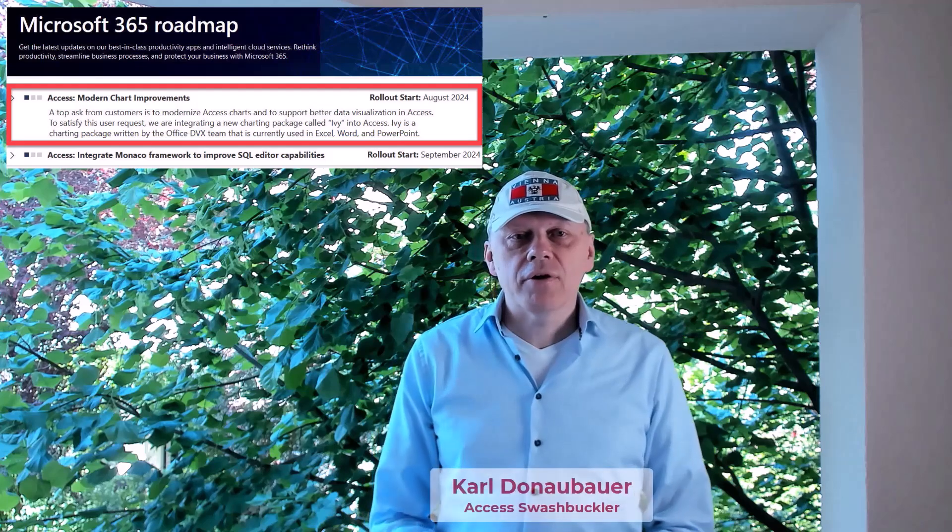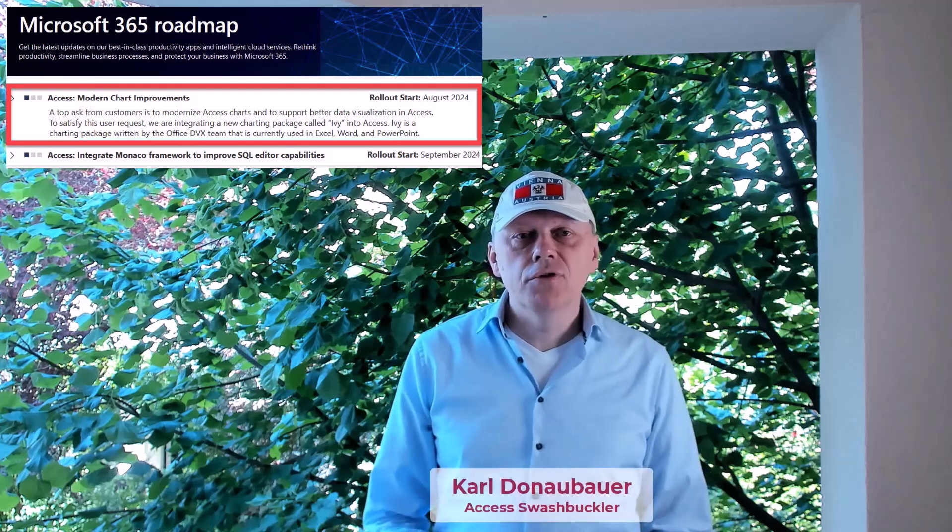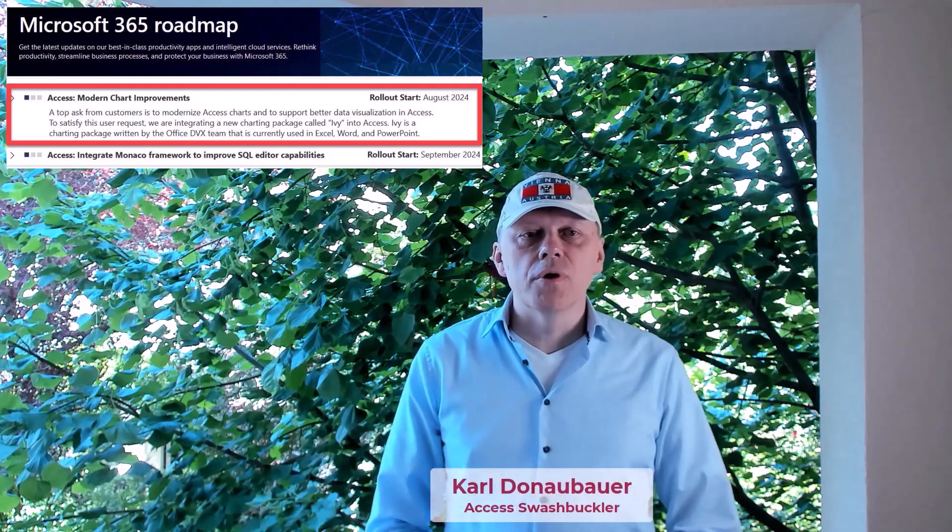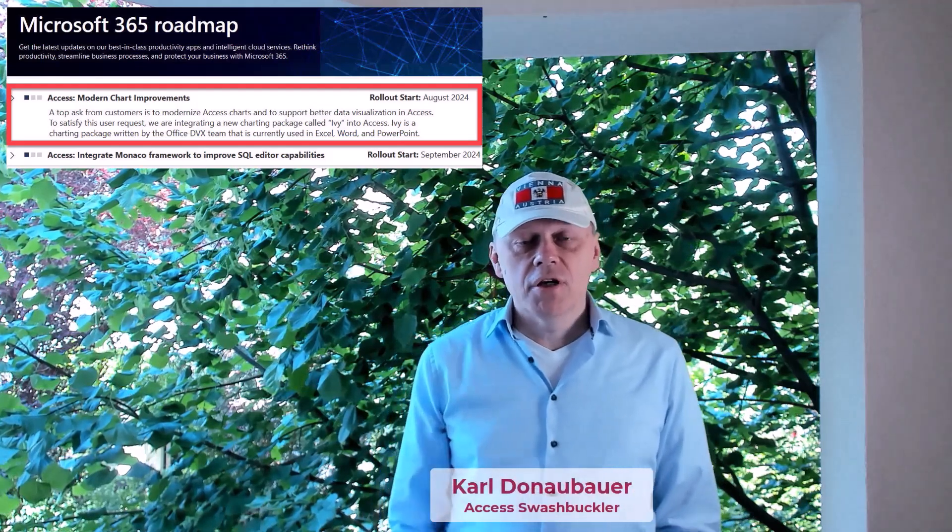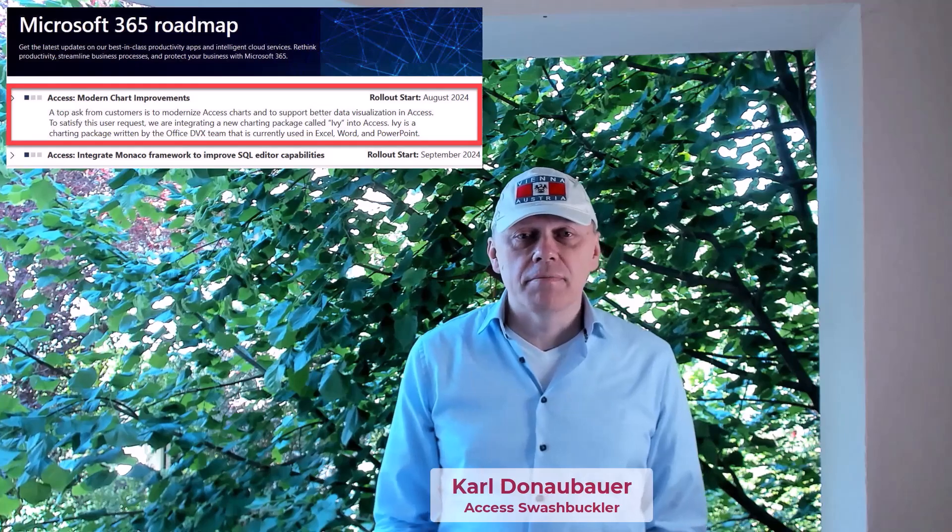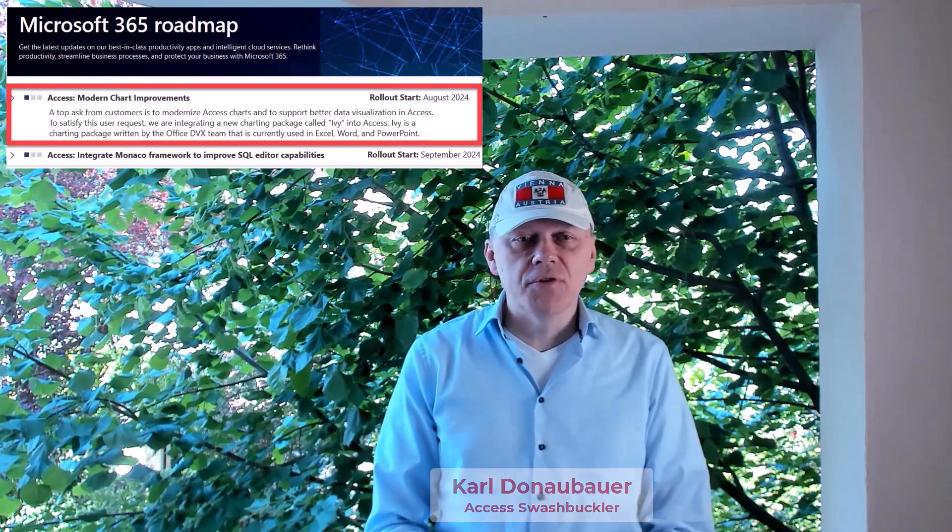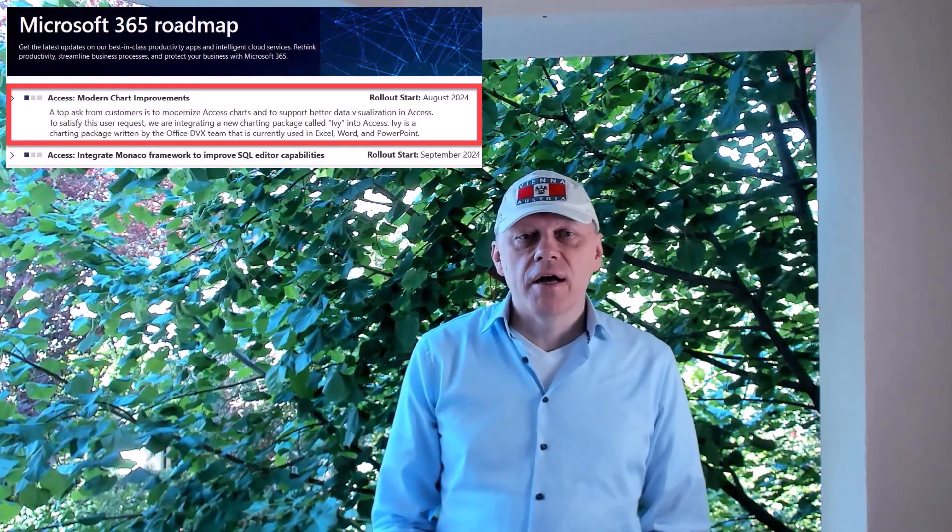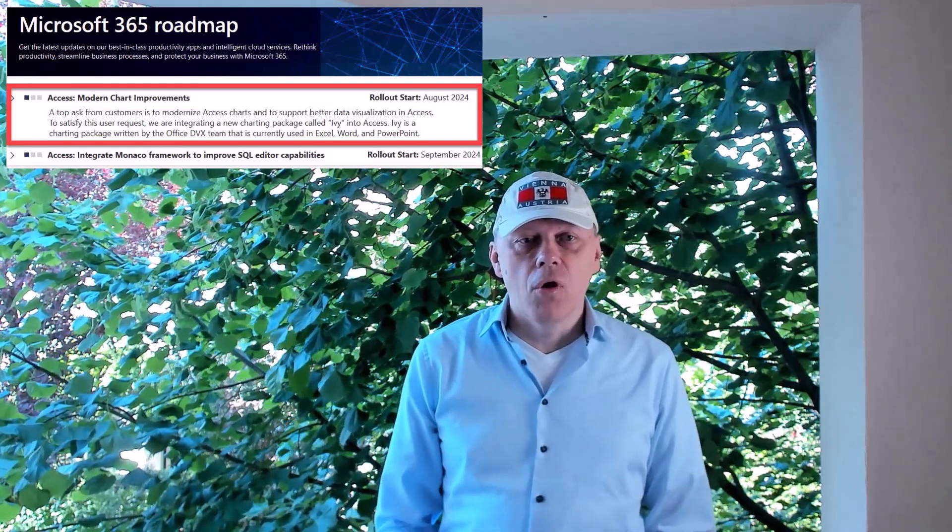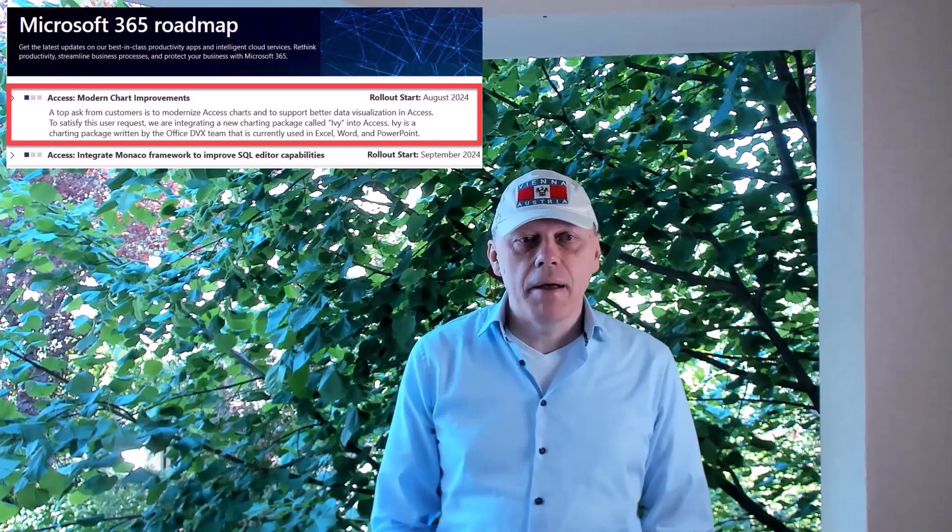In April, Microsoft added two new features to the roadmap for Access: Modern Chart Improvements and Monaco as the new sequel editor. The rollout is planned for August and September.